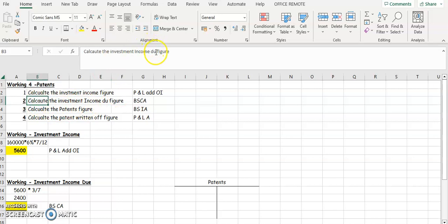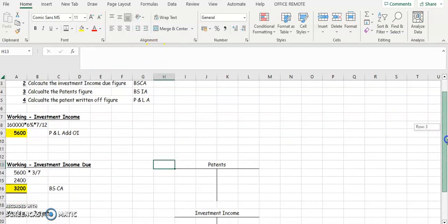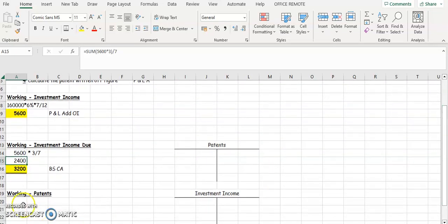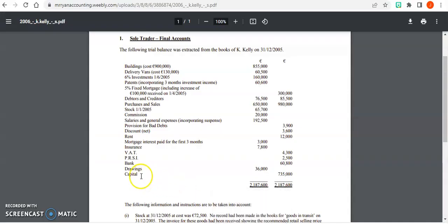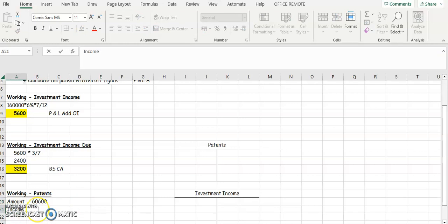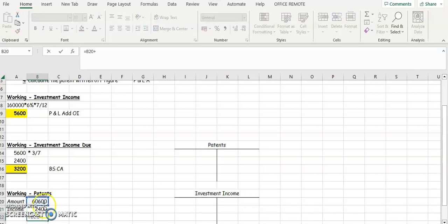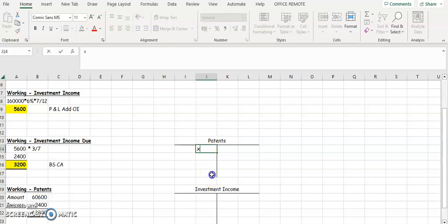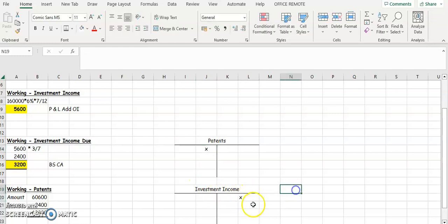Next we have to take this 2,400 for investment income out of our patents and put it into our investment income account. We need to find the patents amount from the question — patents is 60,600. Then our income is 2,400. We need to add this back onto our patents to take it out, so our patents figure is going to be 63,000.